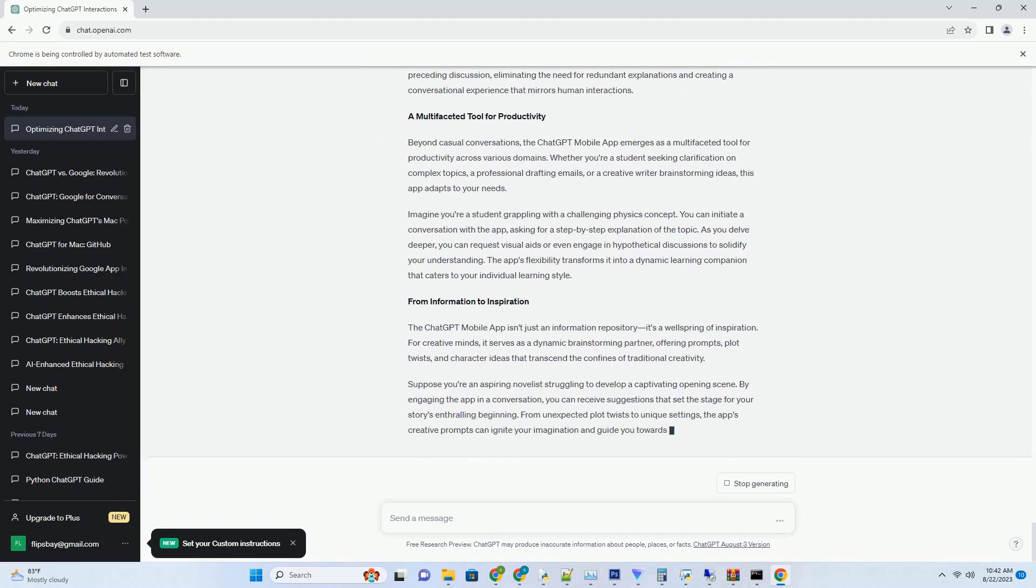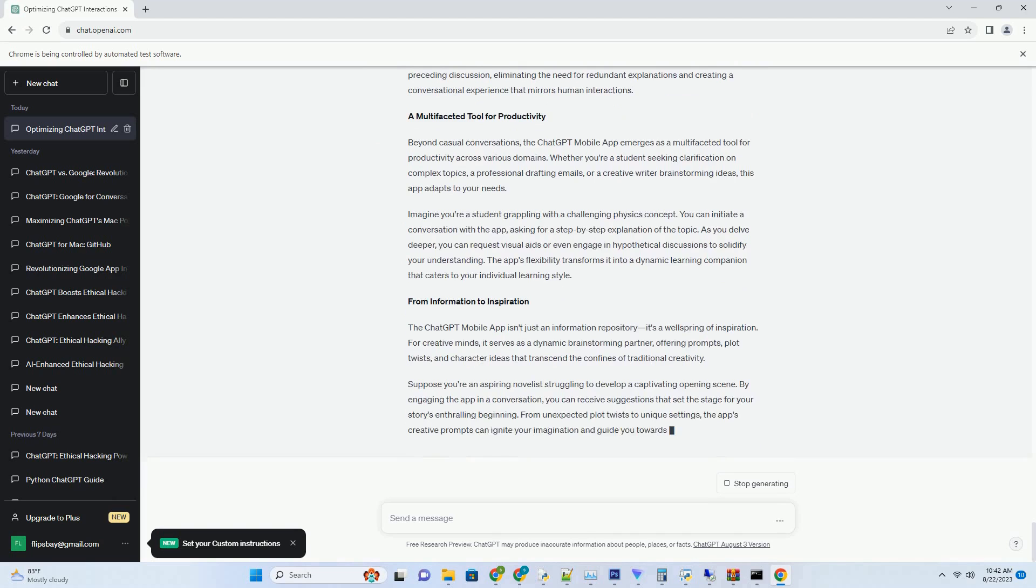From Blank Page to Vibrant Canvas. The dreaded blank page syndrome is a common hurdle that writers face. ChatGPT MidJourney Prompt Generator erases this challenge by providing a bridge between your existing work and the next sentence, paragraph, or chapter. This tool transforms your writing environment into a vibrant canvas where ideas flow effortlessly.